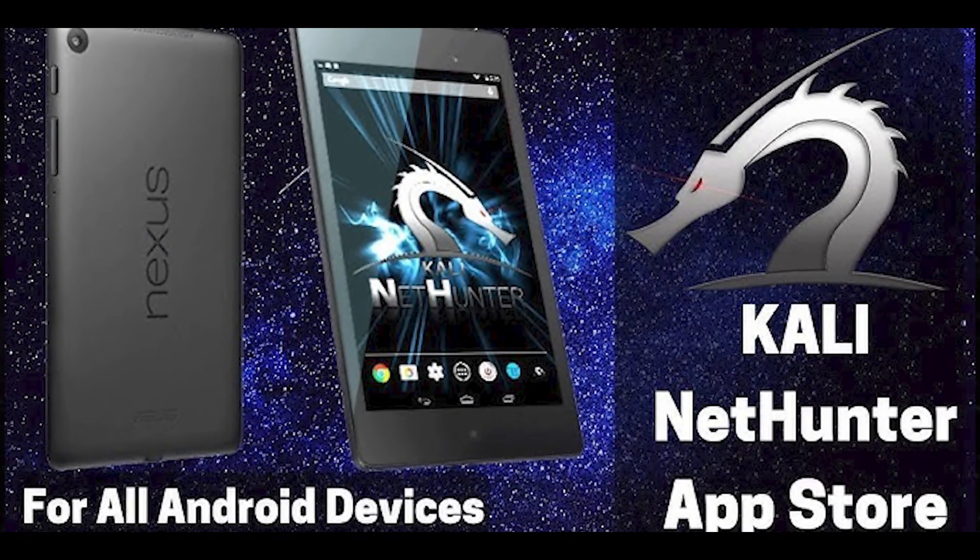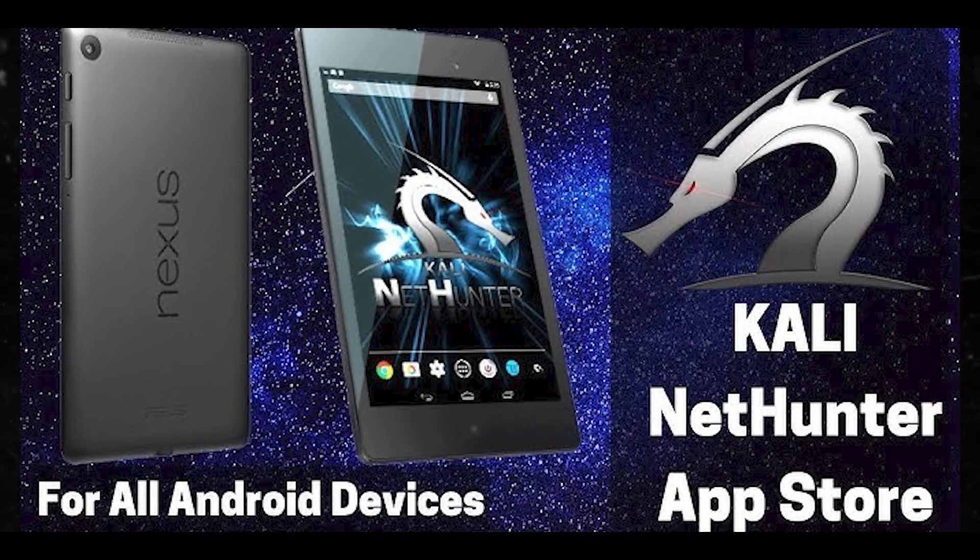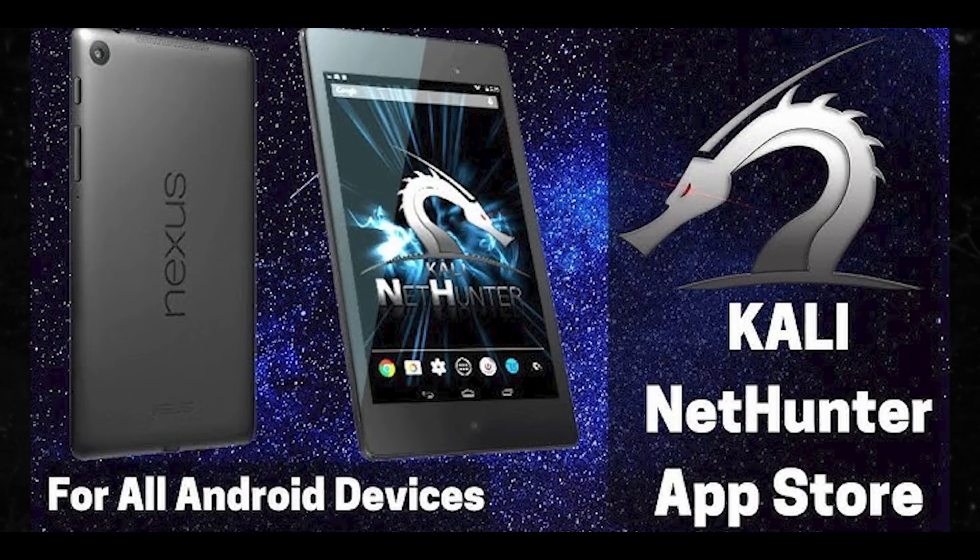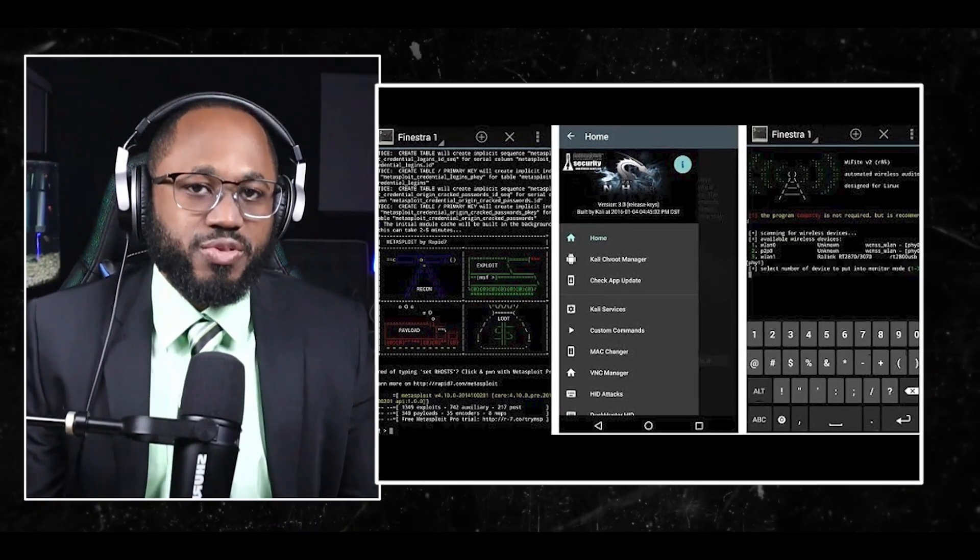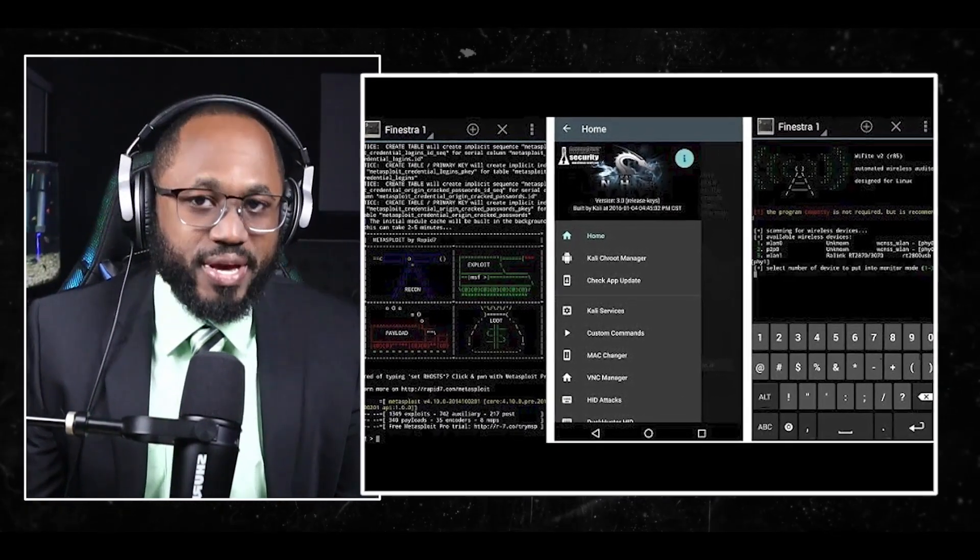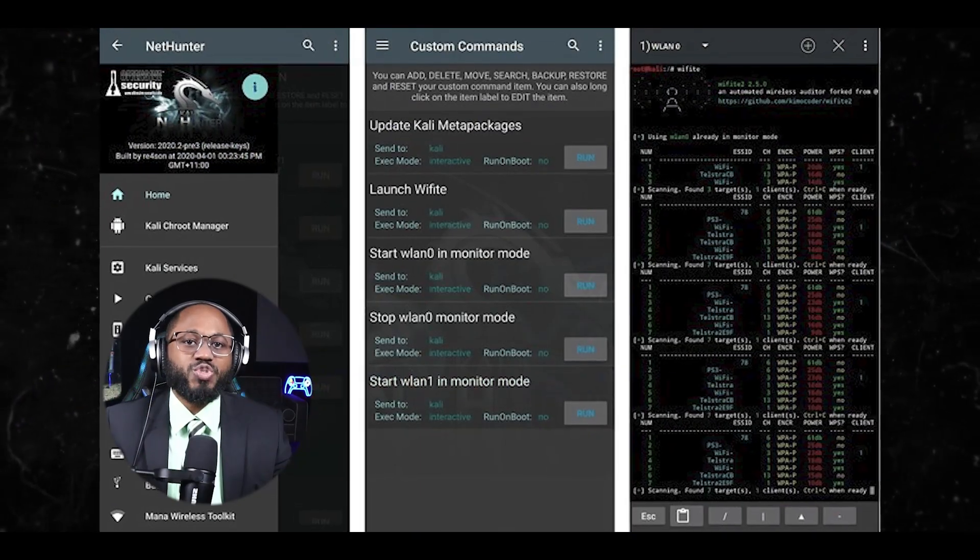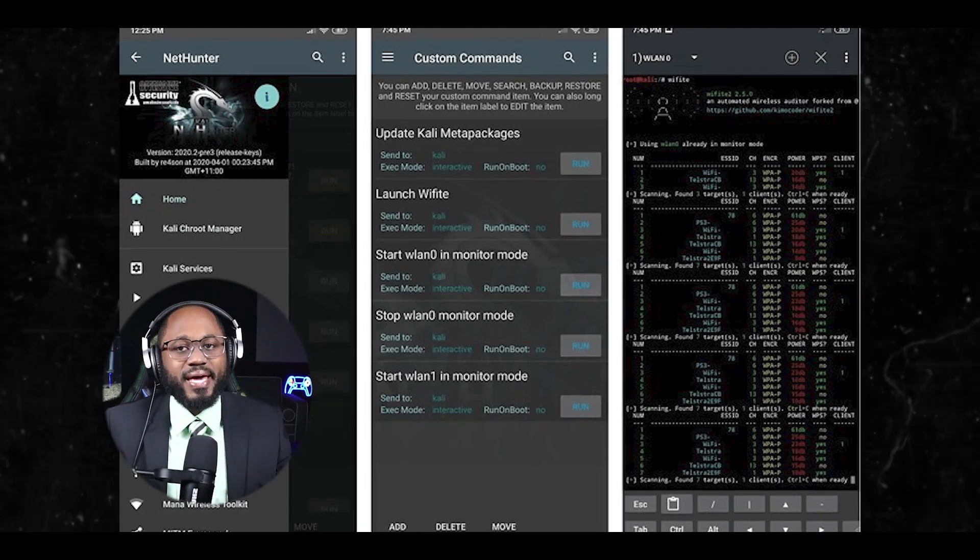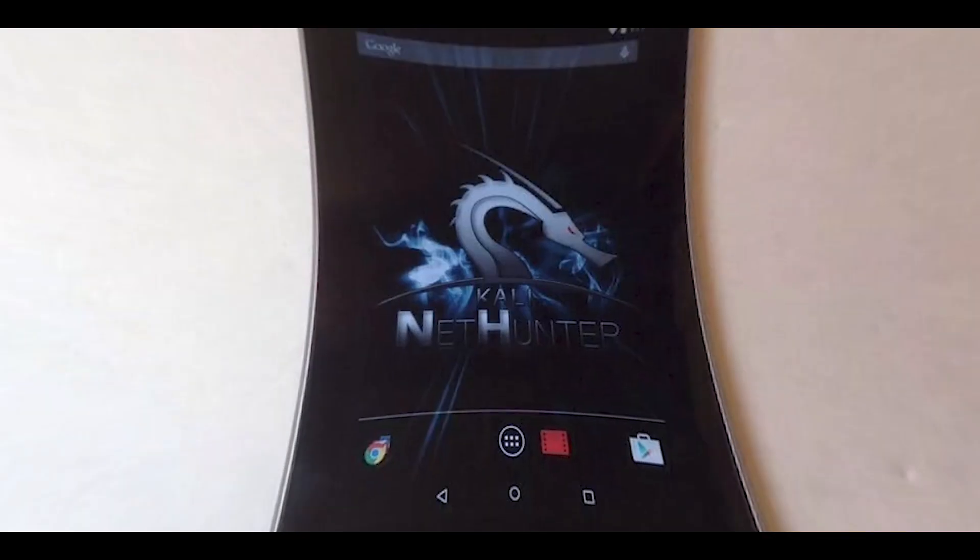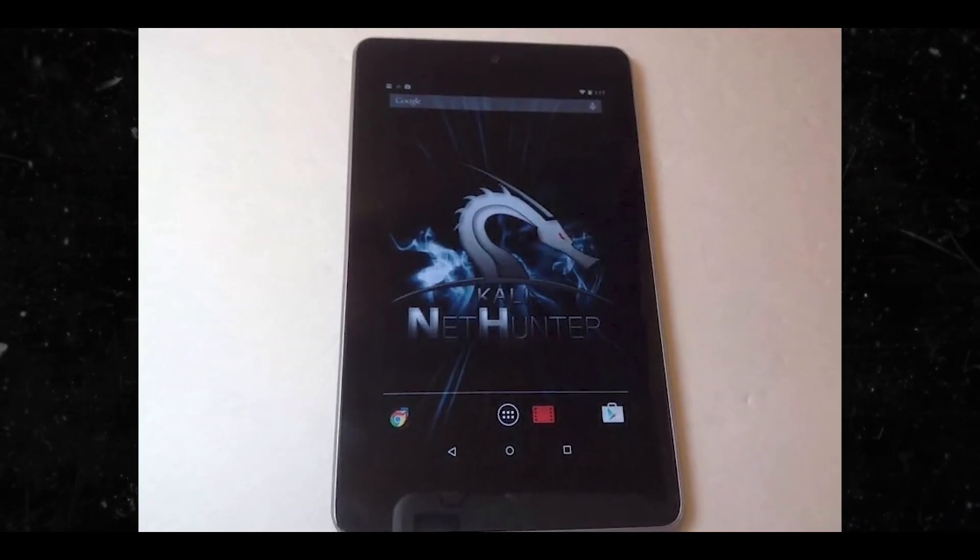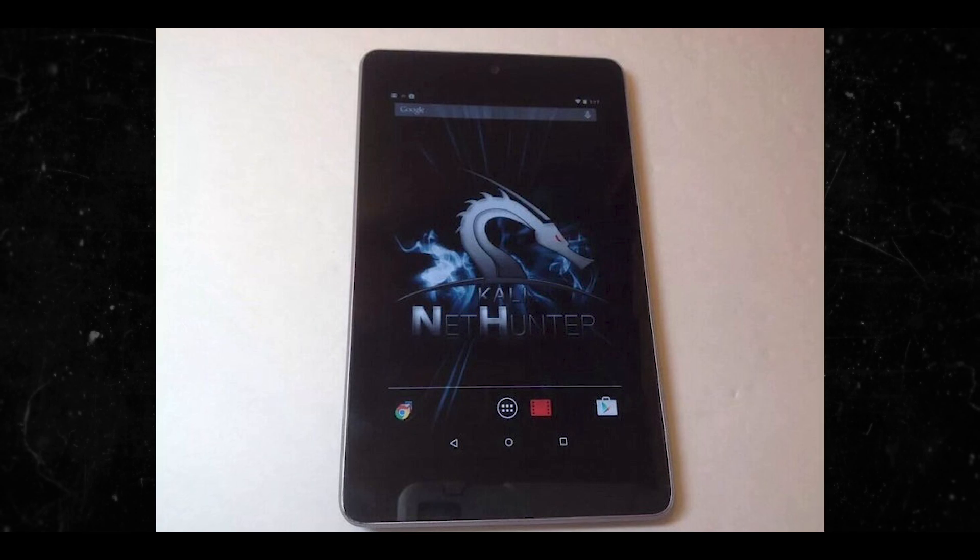Next, we have the NetHunter Store hacker app. NetHunter Store is an Android app store dedicated to security and penetration testing applications created by Offensive Security, the company behind Kali Linux. It is basically a repository of free security related software for Android devices. It's designed as an alternative to the Google Play Store for security and hacking apps. It offers easy browsing, installation, and updating of security apps on Android devices.